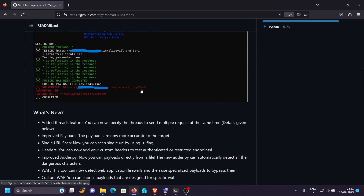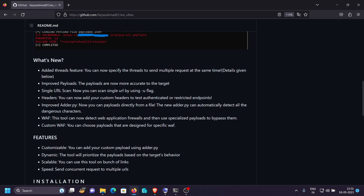Let's see what new features I've added. We can now detect the web application firewall using this tool, and it will automatically use specialized payloads to bypass the particular WAF detected. For example, if the application is using Cloudflare, the tool will use all those payloads hackers use to bypass Cloudflare, and if any payload reflects or executes, it will report it as vulnerable. You can also add a custom WAF — in scenarios where you don't know which WAF is present but know there's some restriction, you can specify Cloudflare-based or CloudFront-based payloads manually.